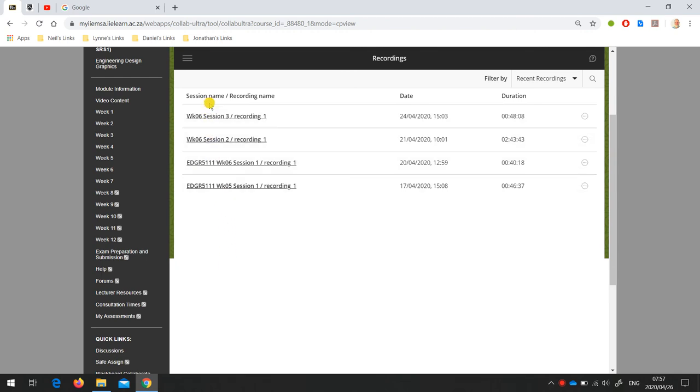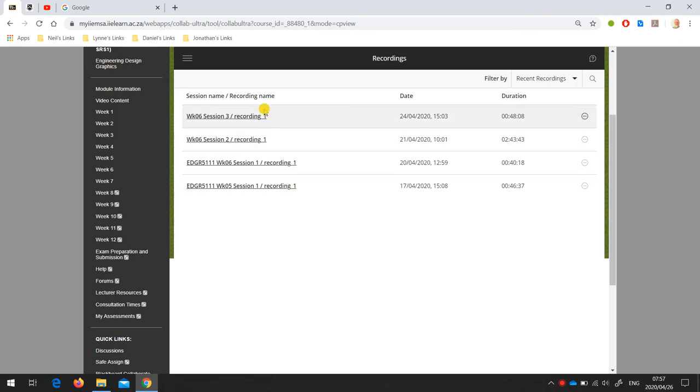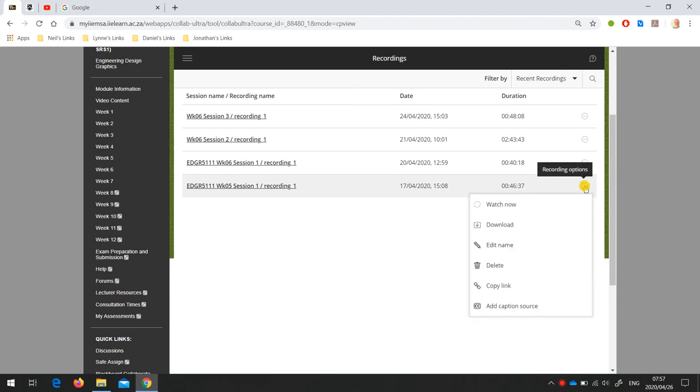With my class, since we started online teaching, I've had four sessions over the last week and a bit. You can see here, these are the recordings, and for each recording there's an options menu. You can watch the recording within Blackboard or download it as an MP4 file.